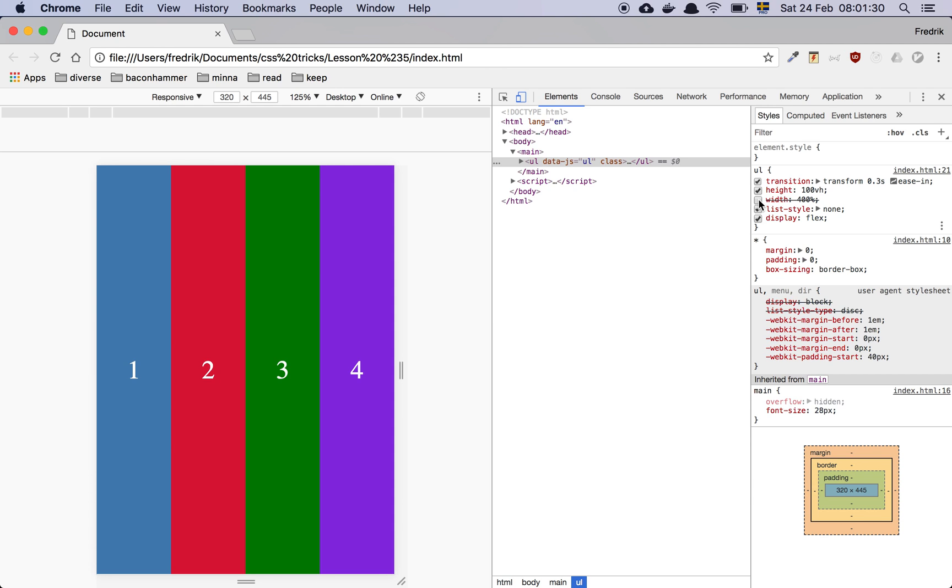But that's a problem because we want each of these screens to cover the whole view. So the way that we achieve that is actually to say that, hey, I want you as an element to be more than 100% of the viewport.